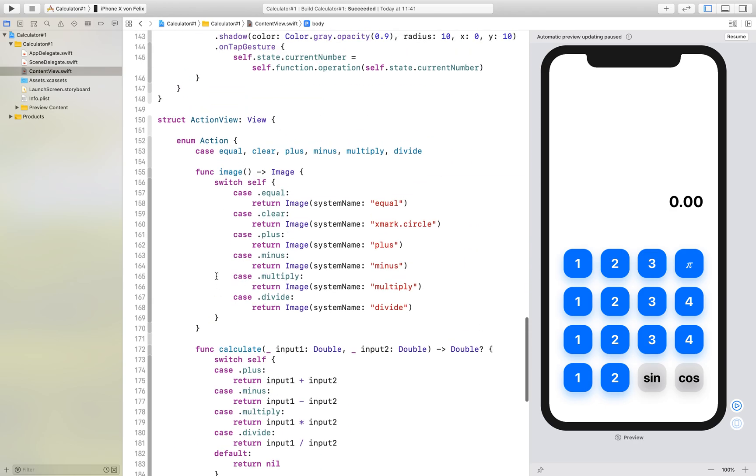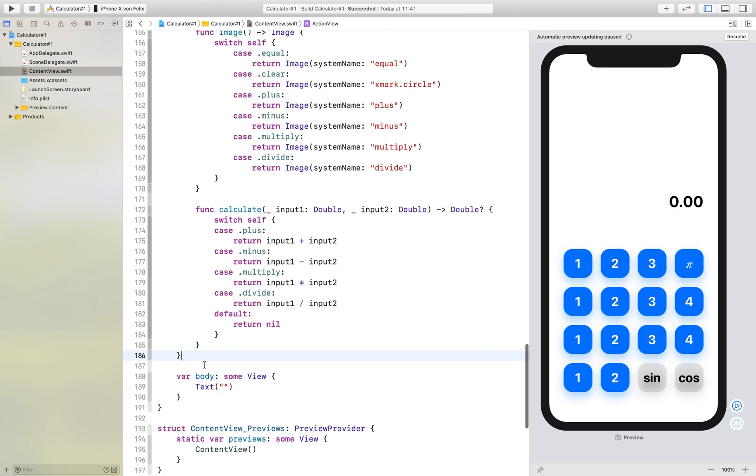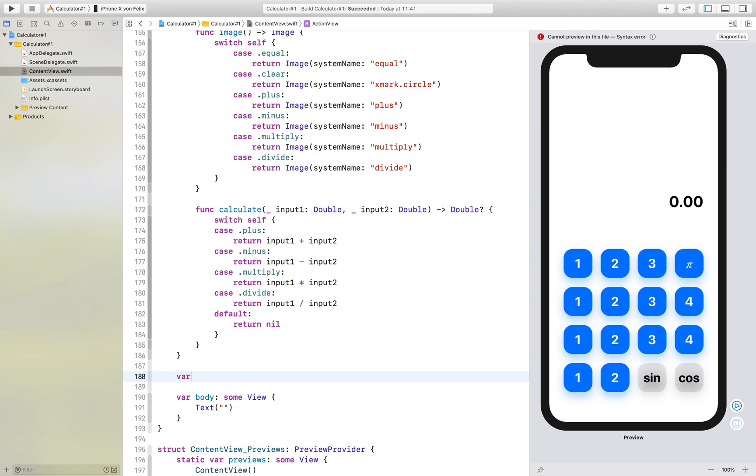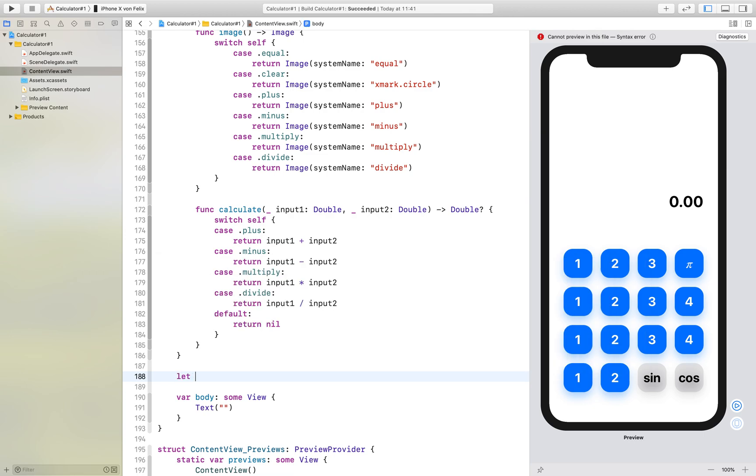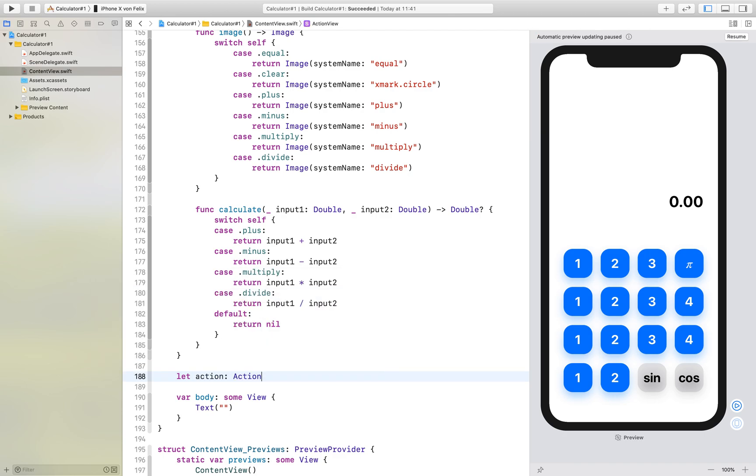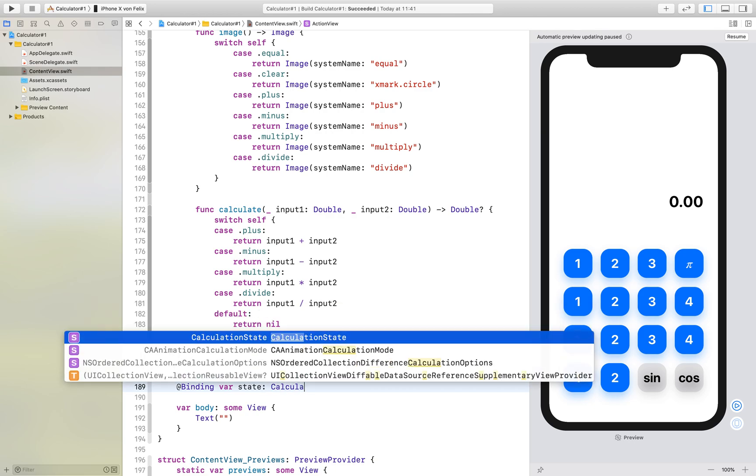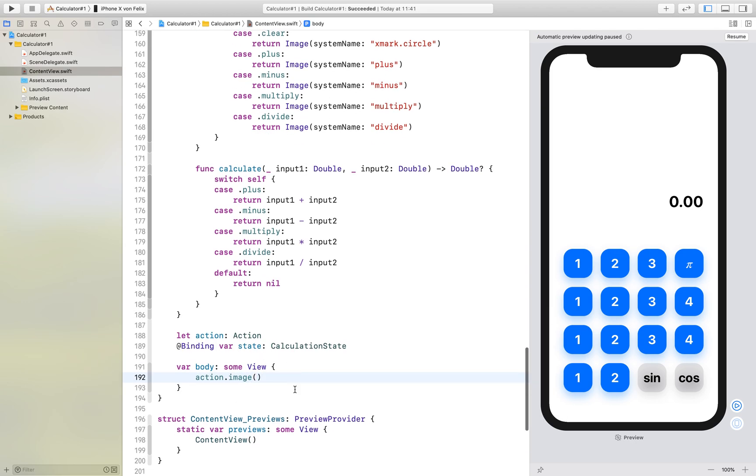After we have all of that we can continue with our visual representation. We have an image here. We want to use a variable for our action which is of type Action. Of course we also want our binding state of type CalculationState. We can say action dot image and we get our image.